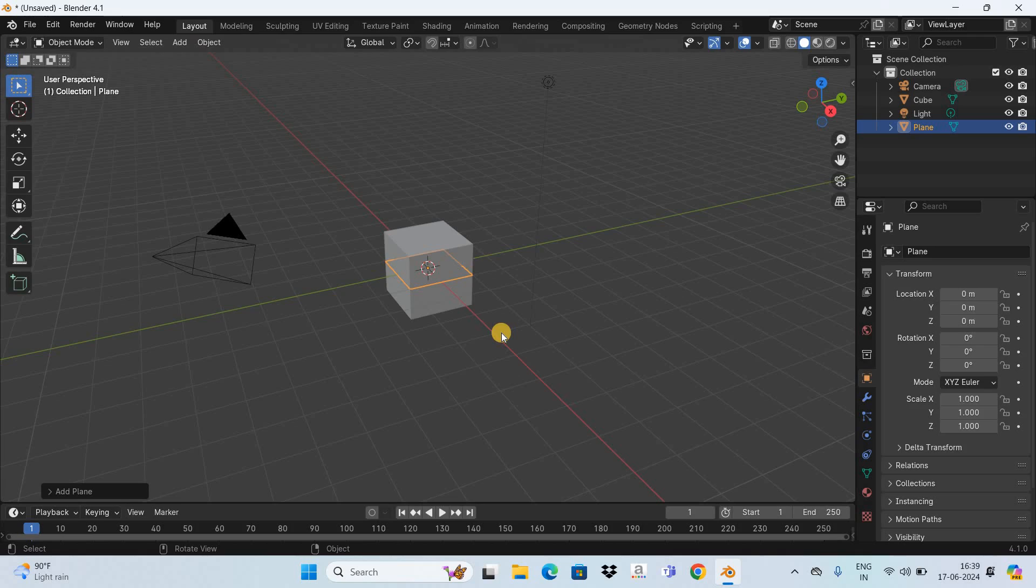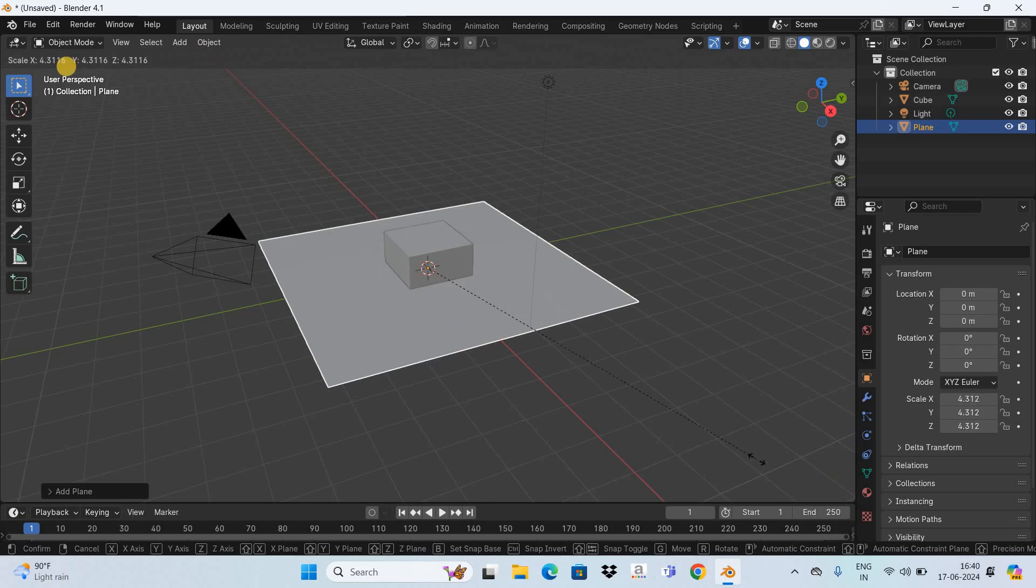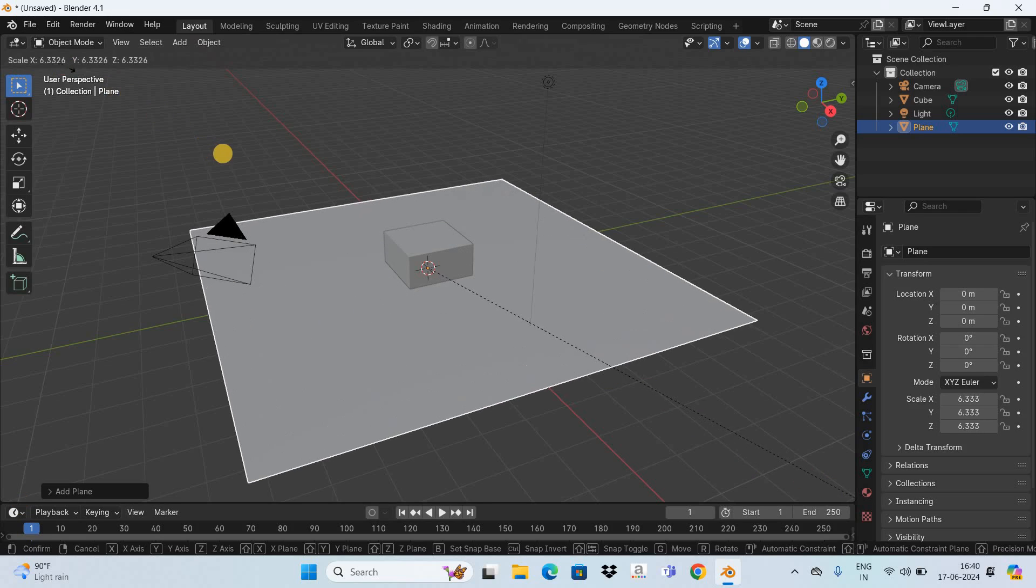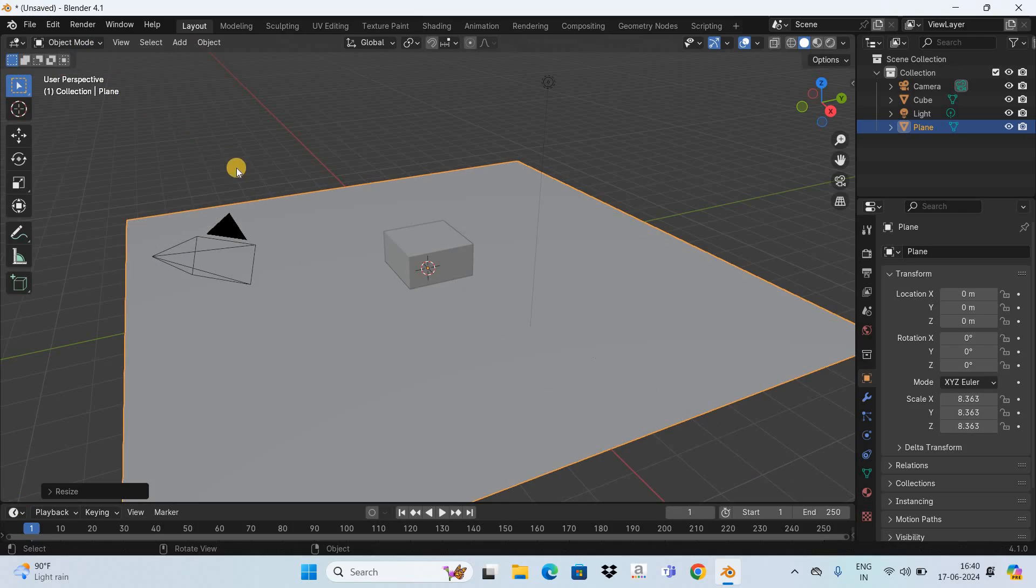Next let's increase the size of the plane. So currently the plane is already selected so simply press the letter S on the keyboard and this will activate the scale tool. Now increase the size of the plane like this. Next let's move the cube towards the surface.